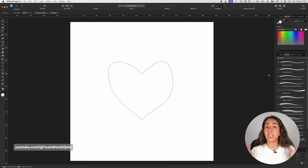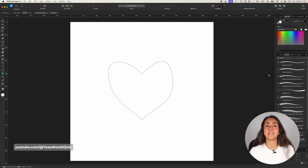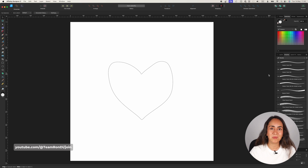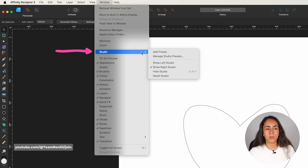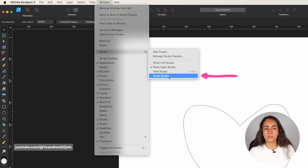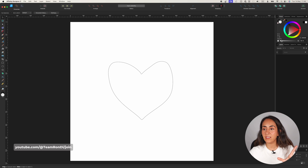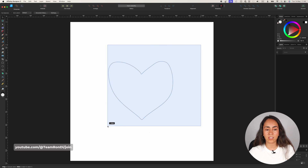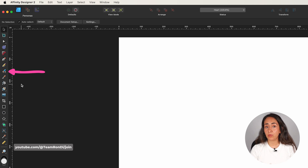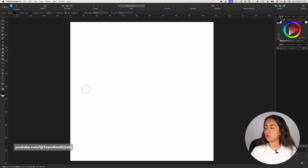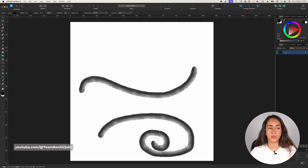Now I'm going to show you how to create lines in Affinity Designer. Before we start, I want to reset our studio so we all see the same thing. Go to the Window option at the top of the screen, open the Studio menu, and click Reset Studio. Now let me delete this heart and start creating lines. We'll begin with the Vector Brush tool — with this tool you can trace brush-like textures, but you can also convert them to a regular trace.